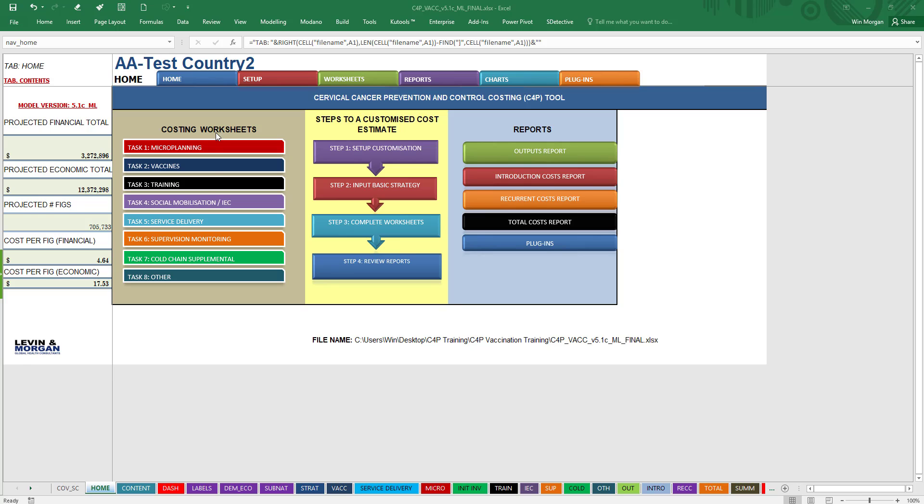Your worksheets consist of eight worksheets: Microplanning, Vaccines, Training, Social Mobilization, IEC—that's Information Education and Communication—Service Delivery and Supervision and Monitoring, Cold Chain Supplemental—that's additional cold chain you're going to need to handle the additional vaccine coming in—and then Other Costs. By clicking on these, you can get basically to any one of these.